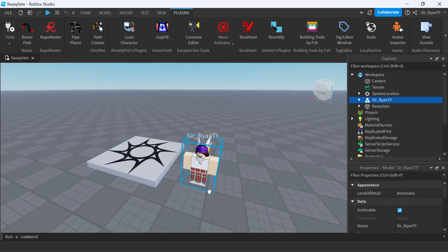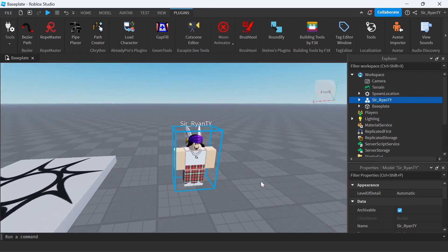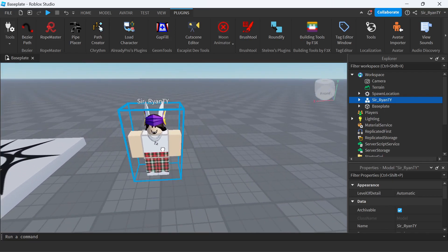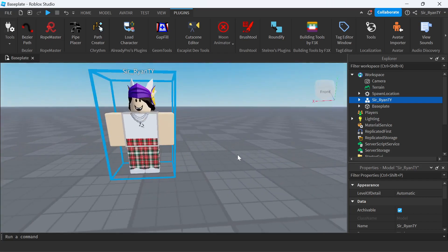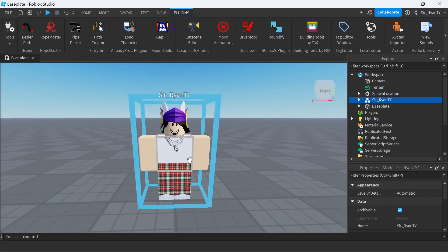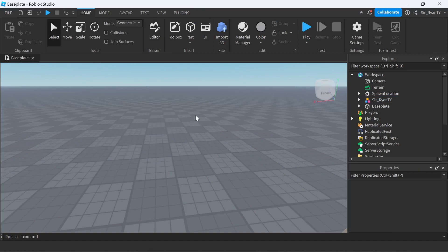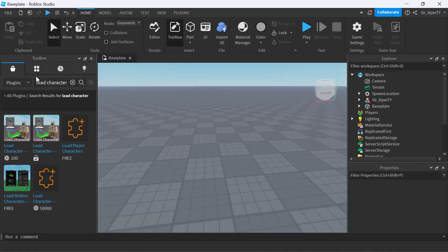Here is my character. Now what you want to do is place your character in a background. What I'm going to do is go to Toolbox.